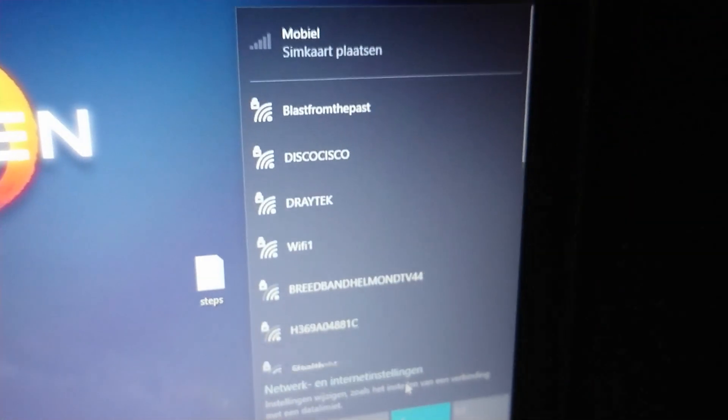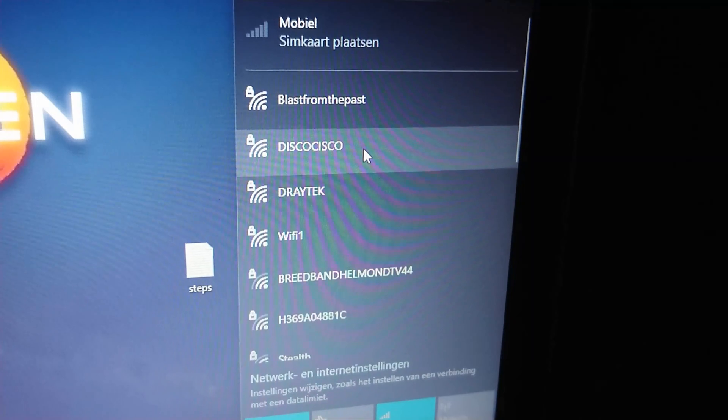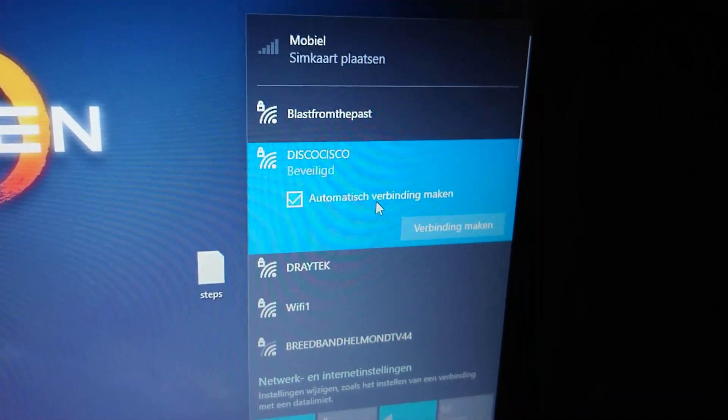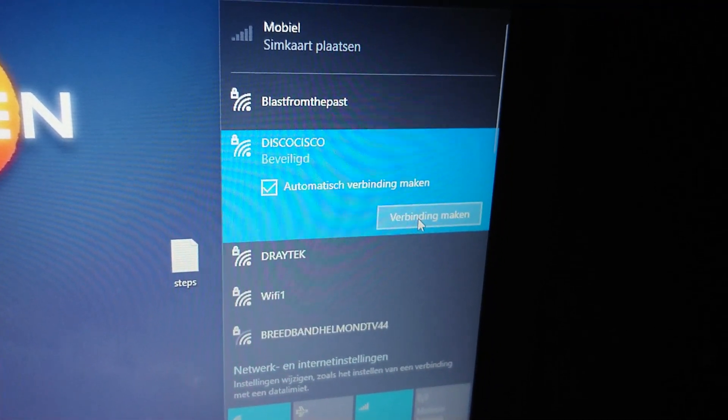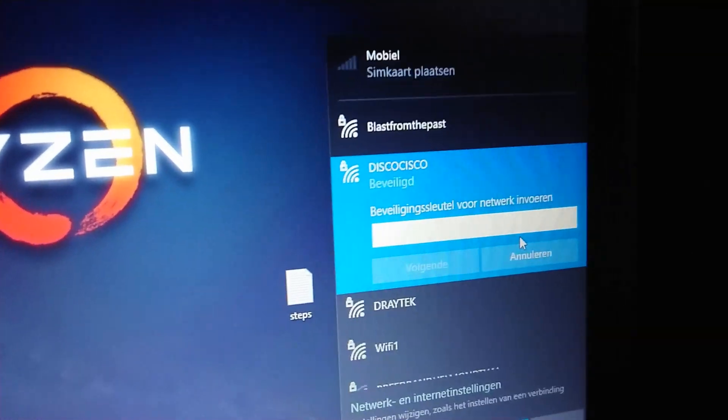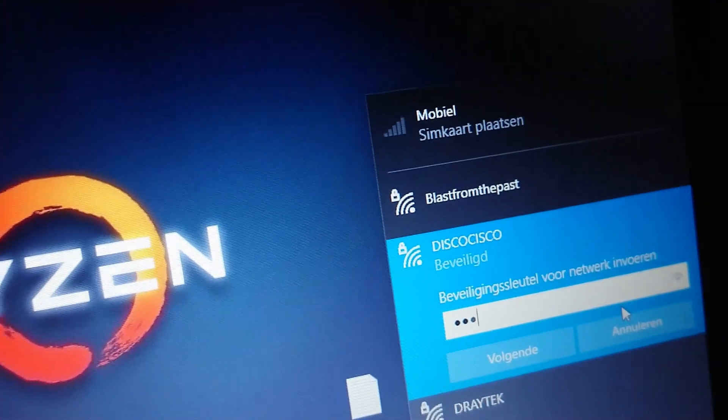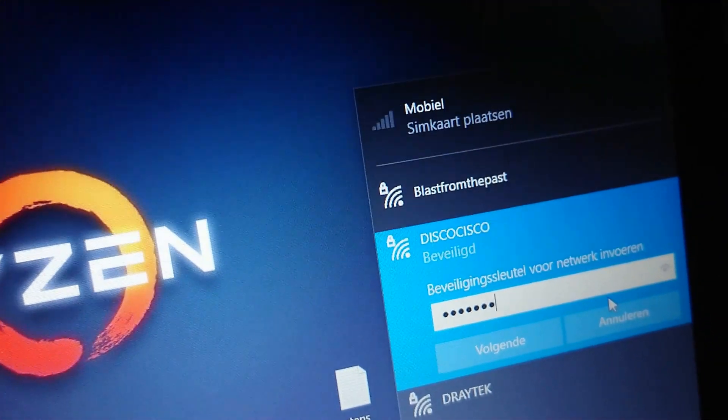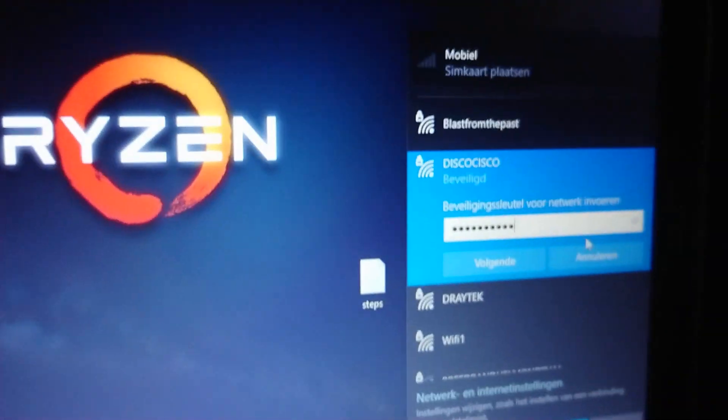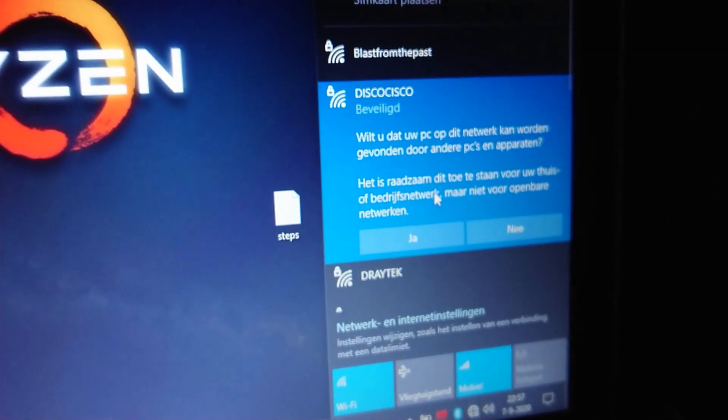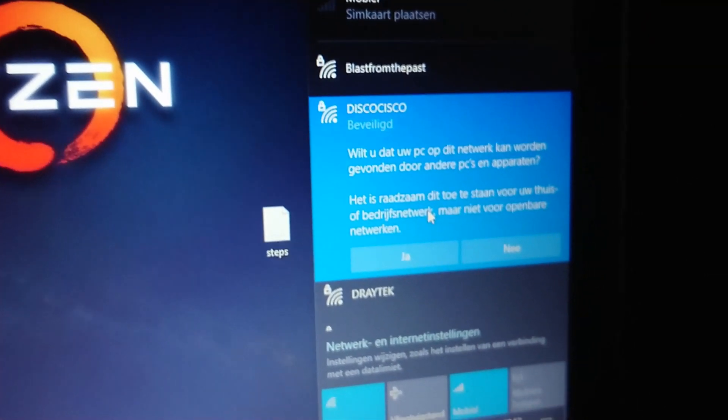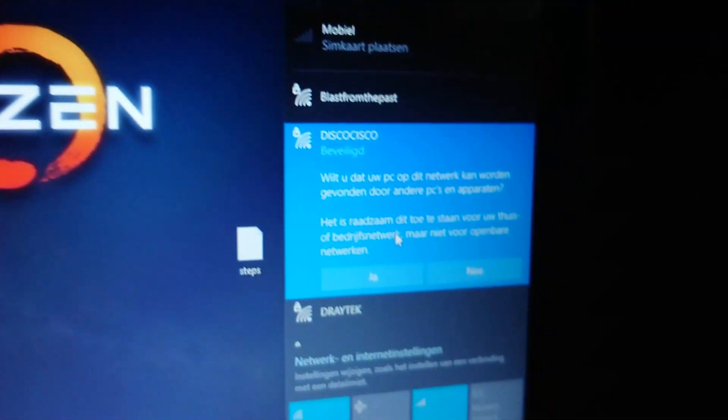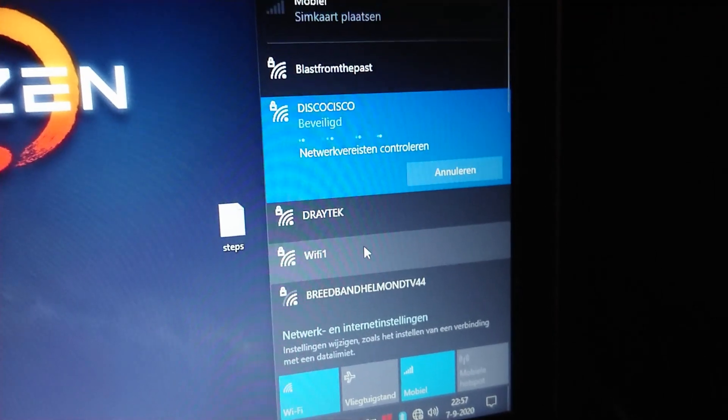Okay, we're gonna connect to the WiFi. I use Disco Cisco WiFi. We automatically connect, yes, make a connection. Type in the password of your WiFi. Now I click next. This is a message - do you want this laptop to be discovered on the WiFi? I say yes, it's okay, it's fine for me.